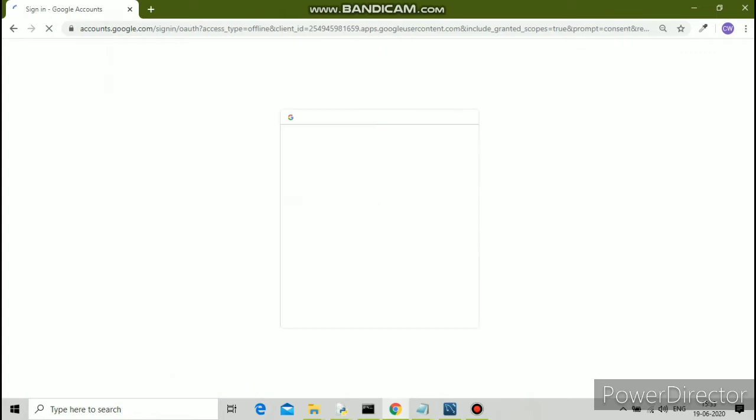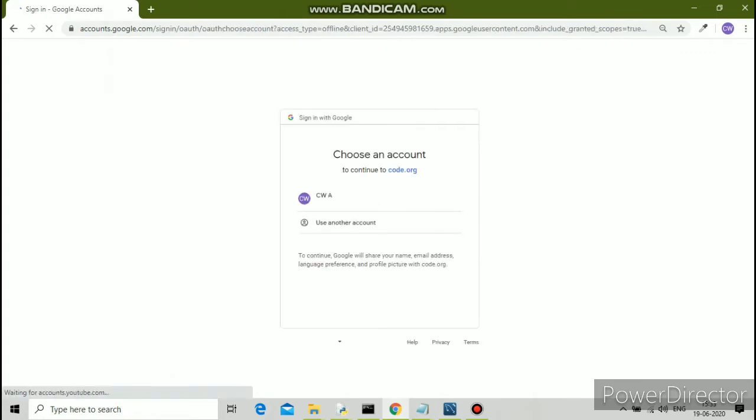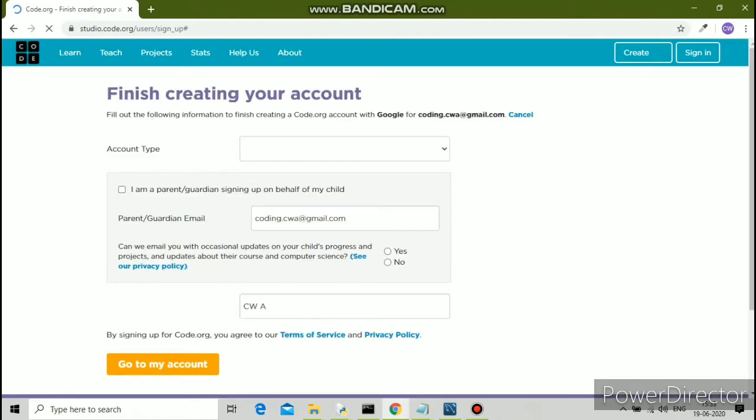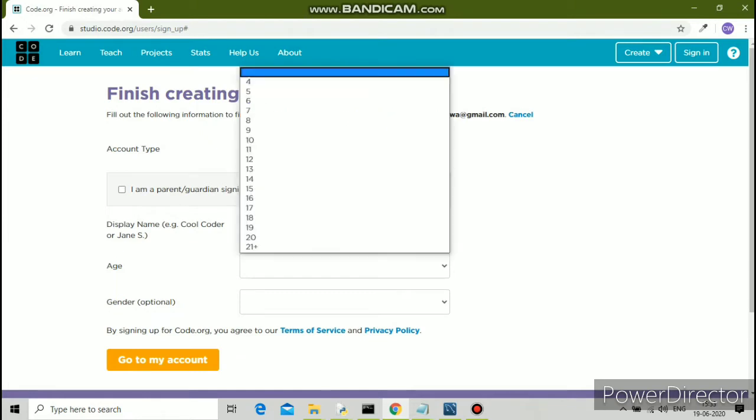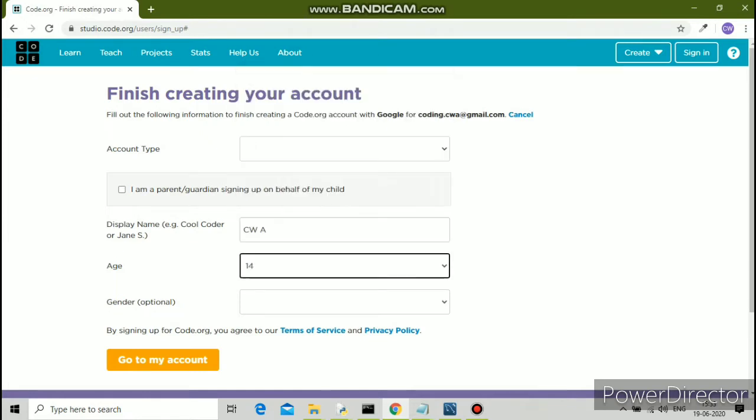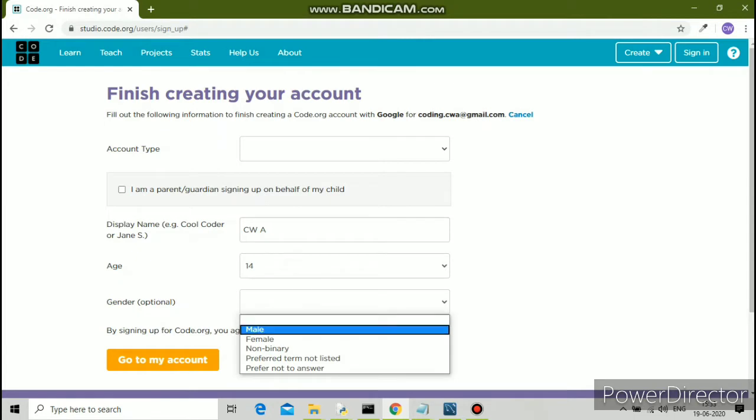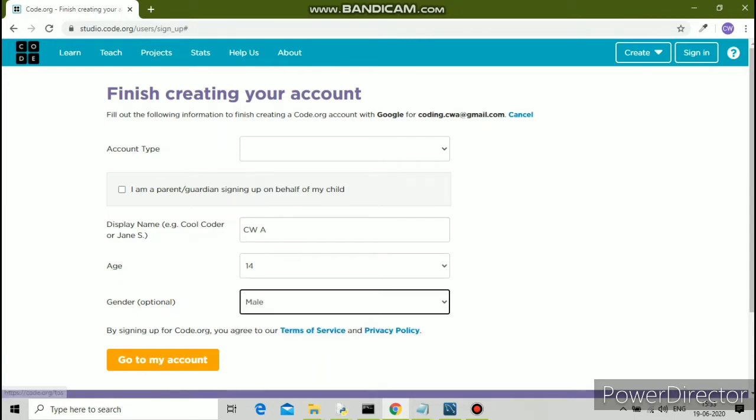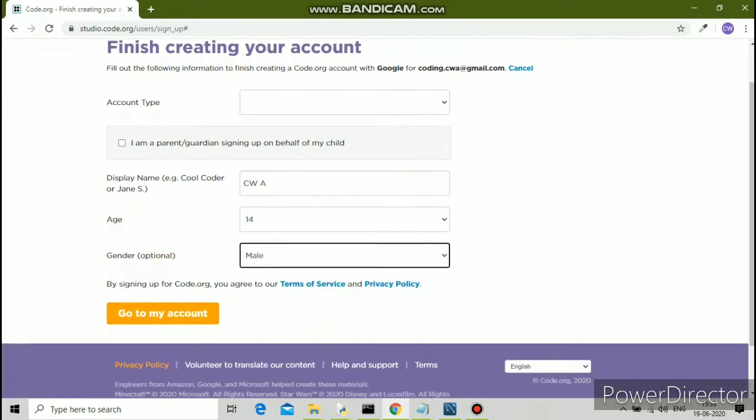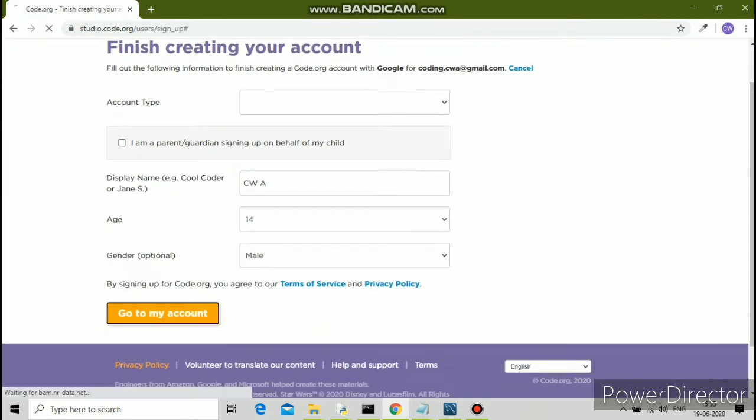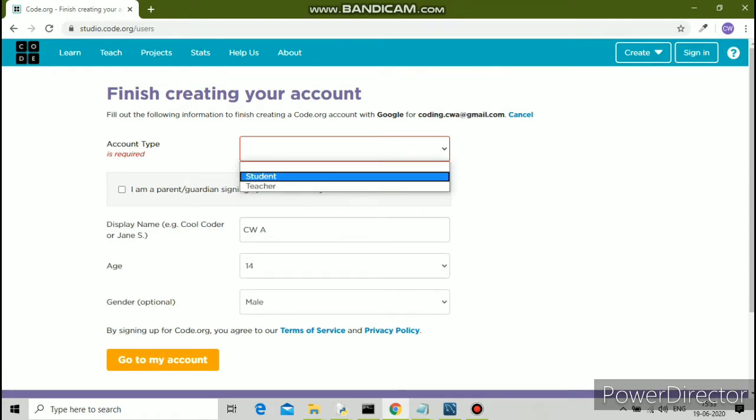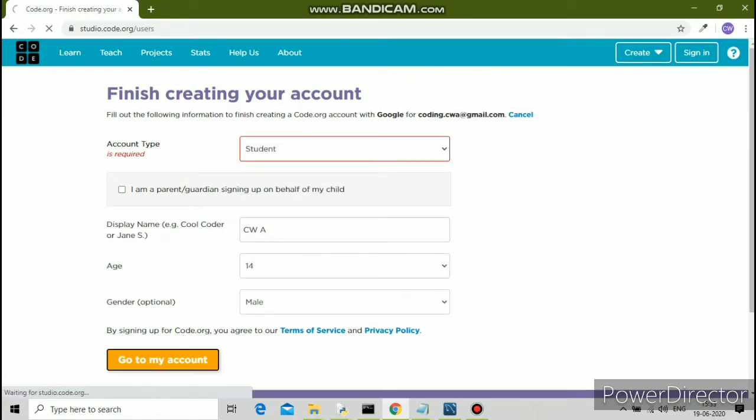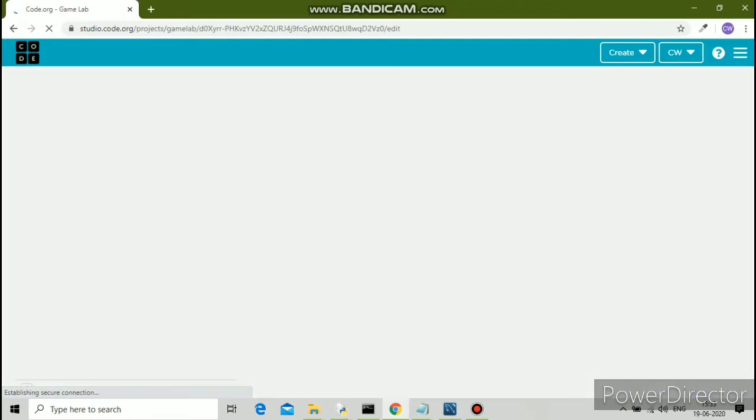I'm continuing with Google. My age is 14, so I'll add that. Gender: male. You need to put the account type as well—it is required. I am a student, so account type is student, and then create it.